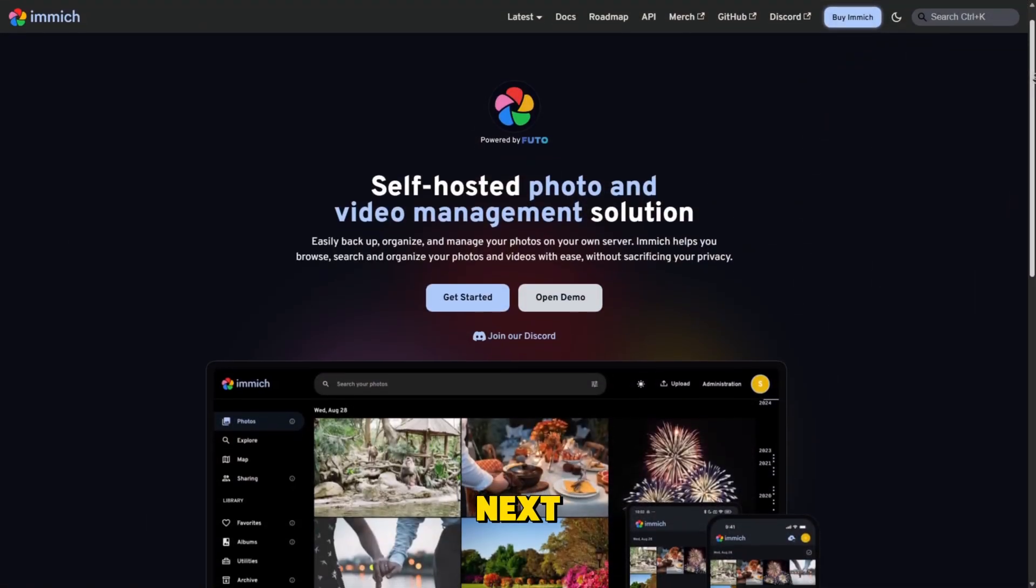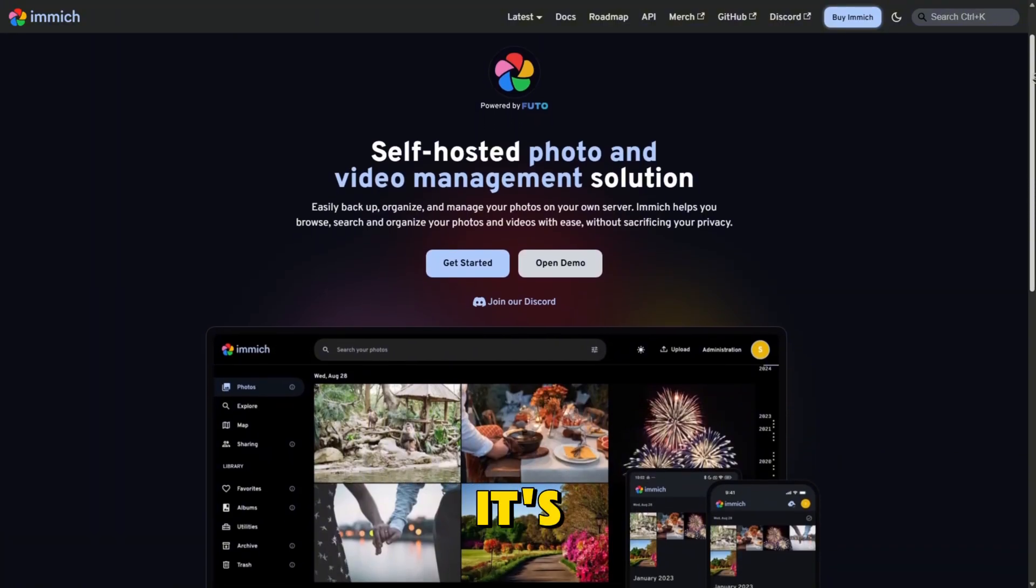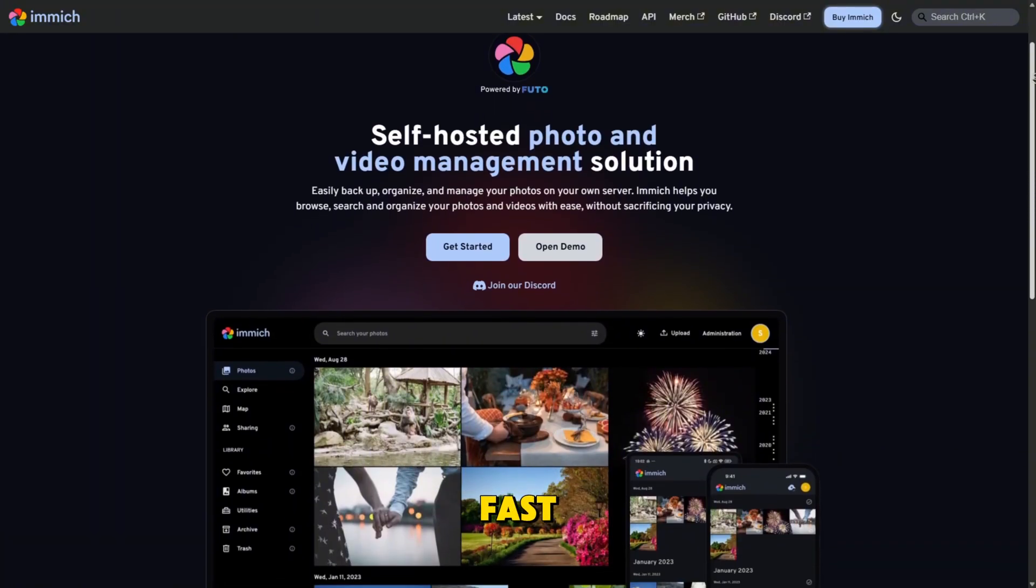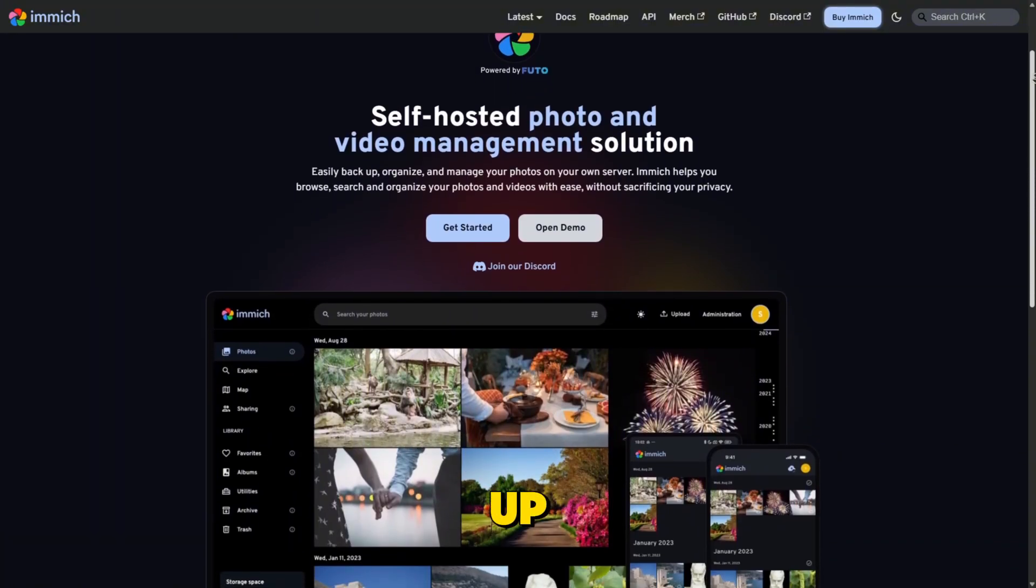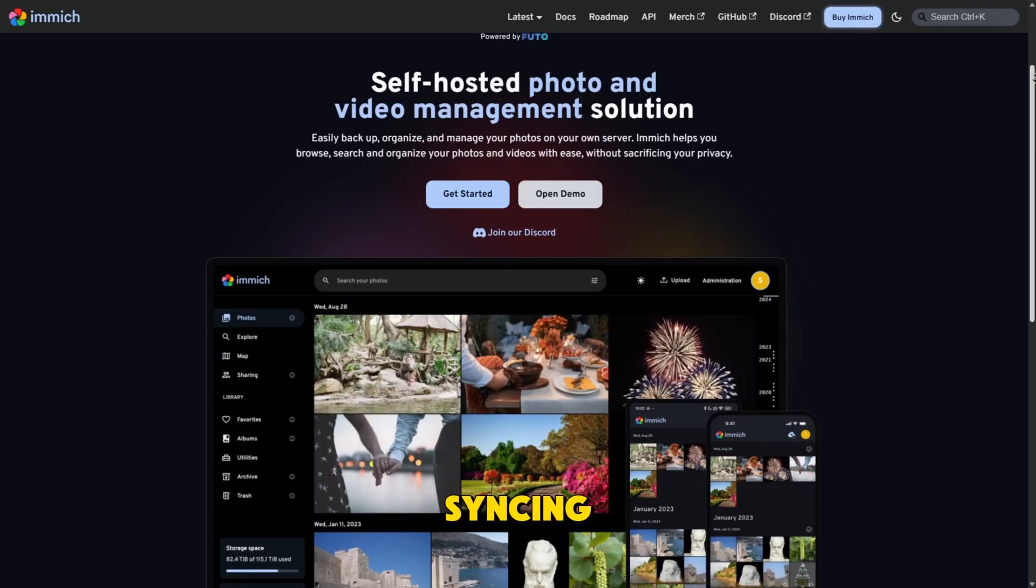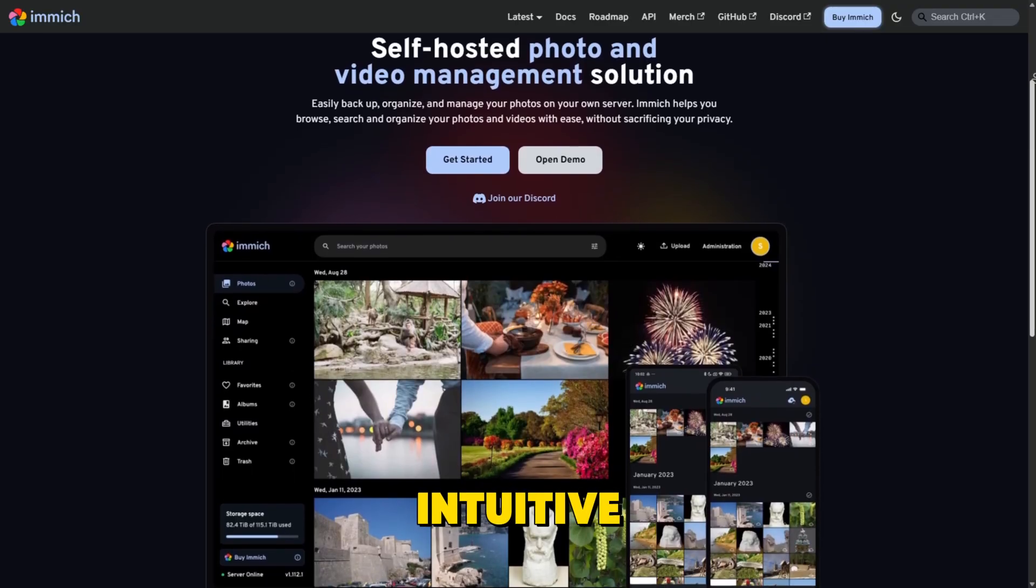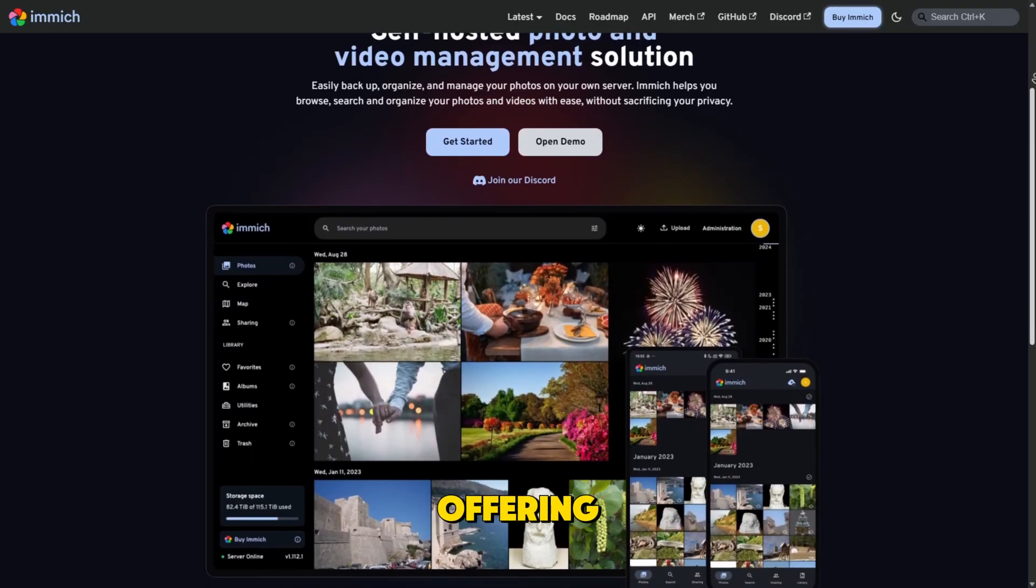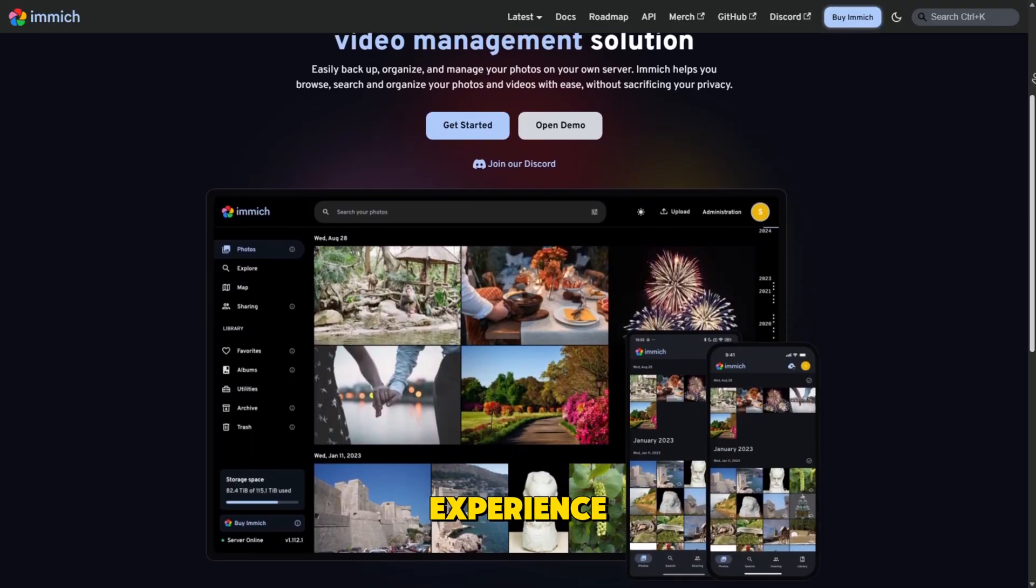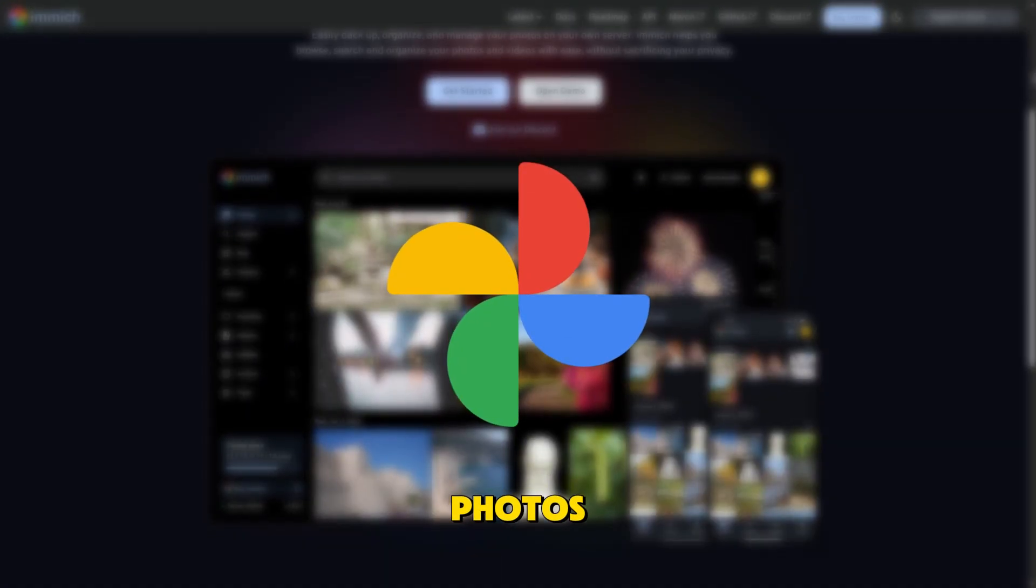Image feels like the next generation of photo management. It's lightning-fast, simple to set up, and optimized for mobile syncing. The interface looks sleek and intuitive, offering a real-time experience that rivals Google Photos.